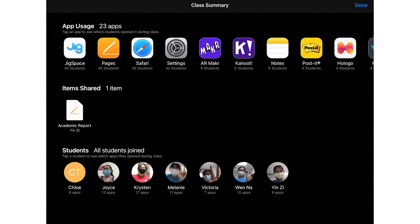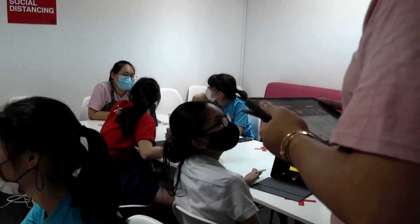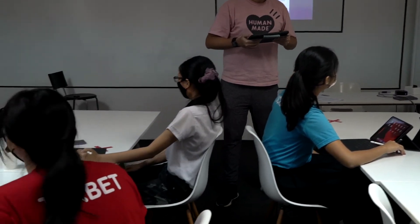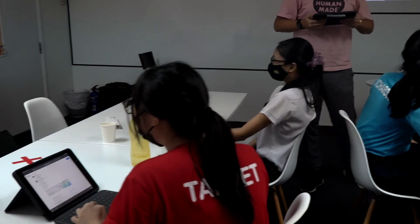Items Shared shows documents or websites shared by the students. Student List shows the list of students that participated in the class. The Apple Classroom app not only keeps lessons fun and engaging, it also provides the extra help to manage your class more efficiently and effectively than before. Hope you enjoyed this sharing session and I'll see you next time.